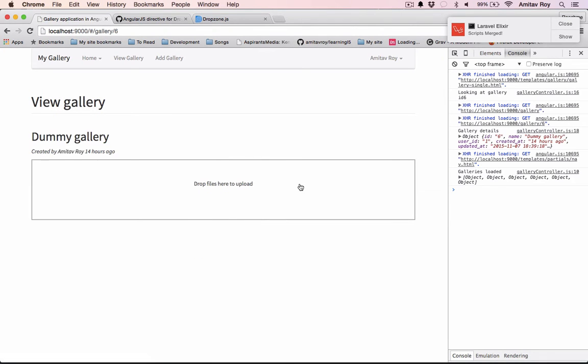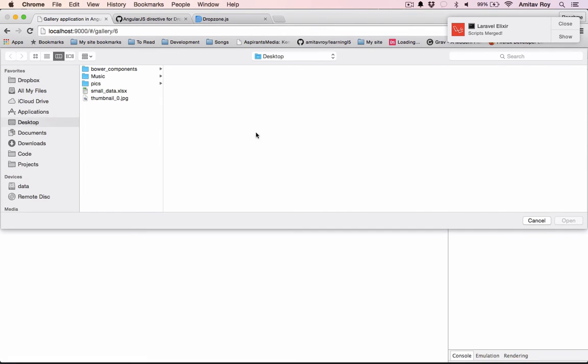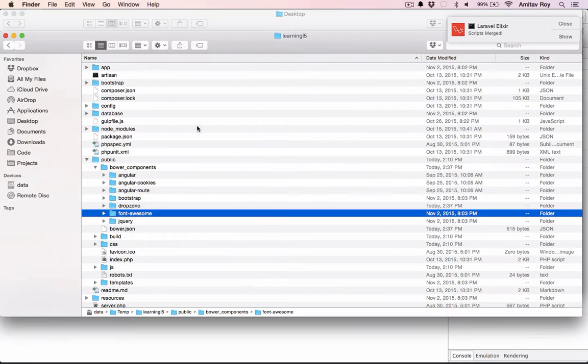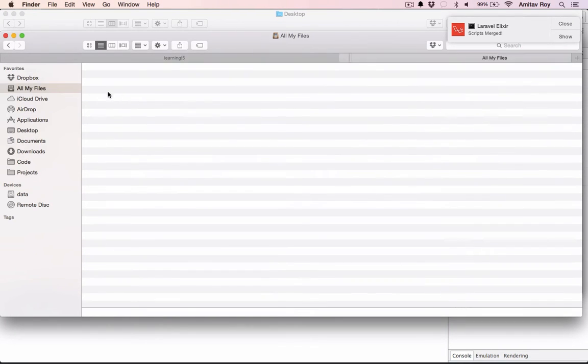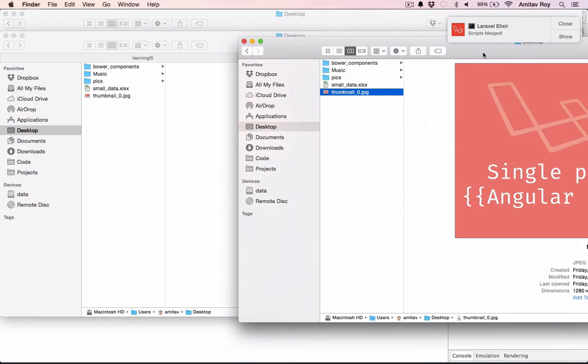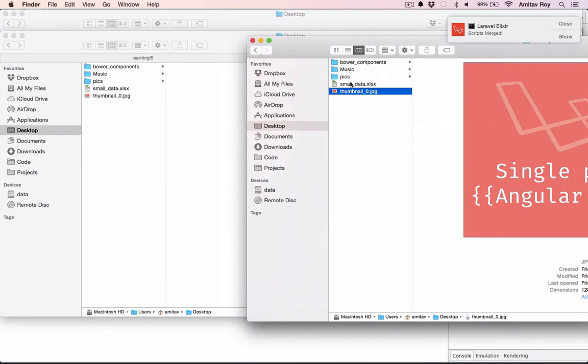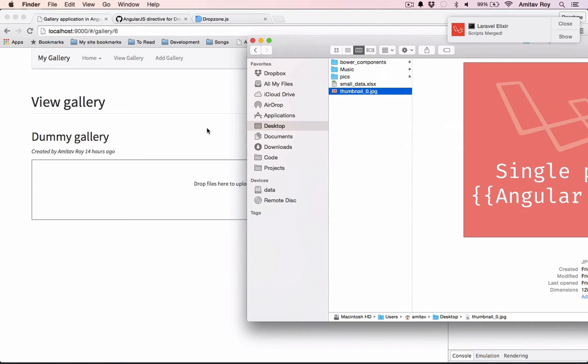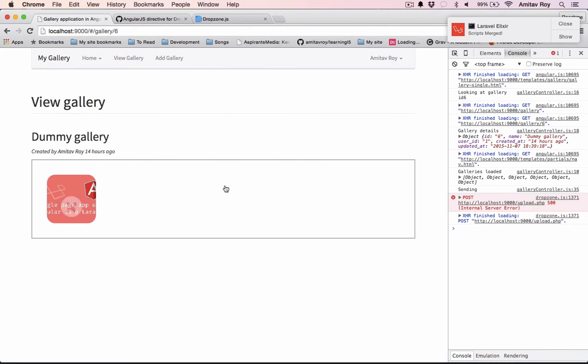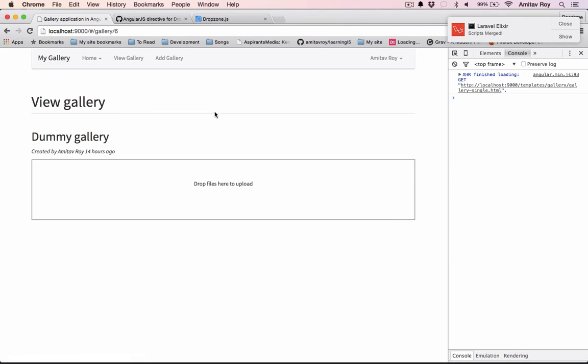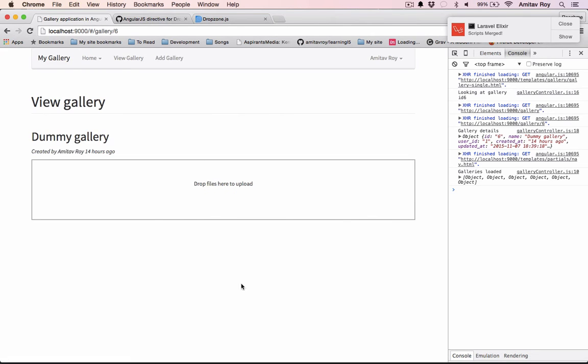All right. So as you can see, 'drop files here', it's working. And if I click here this window is coming, which means the Dropzone widget is getting instantiated. I can also drop files like this. Obviously it will give me an error because the URL is wrong, but you get the point. We have the widget which is working right now.